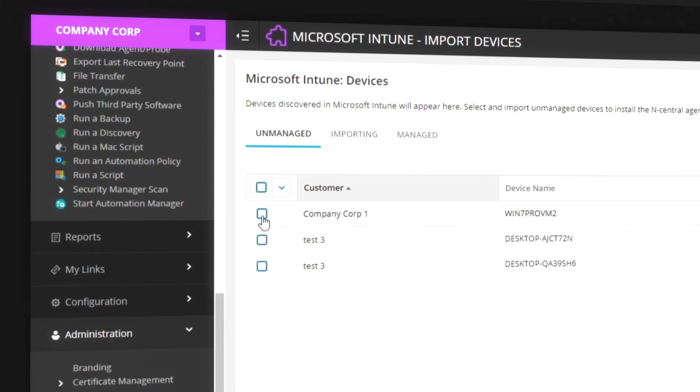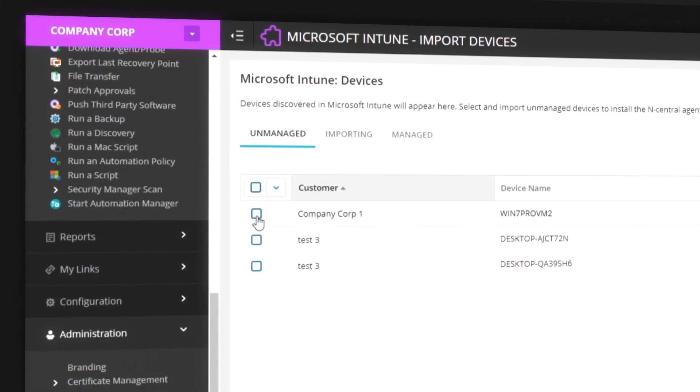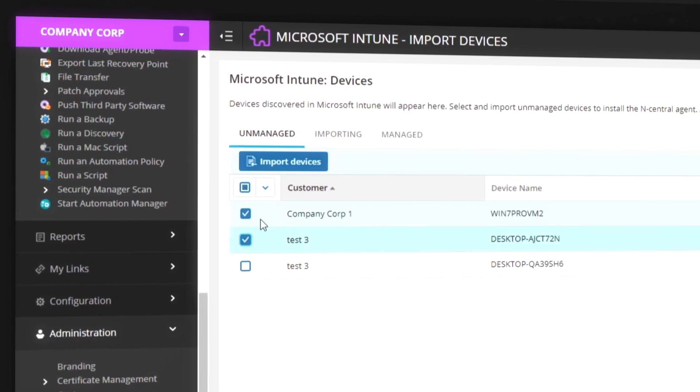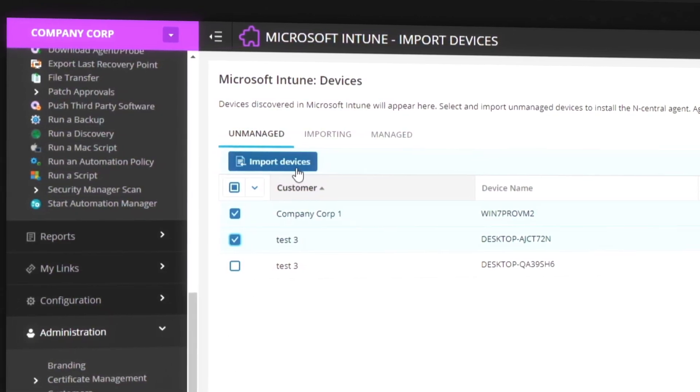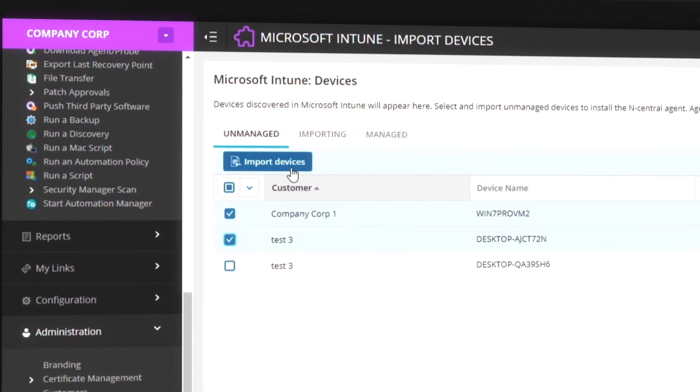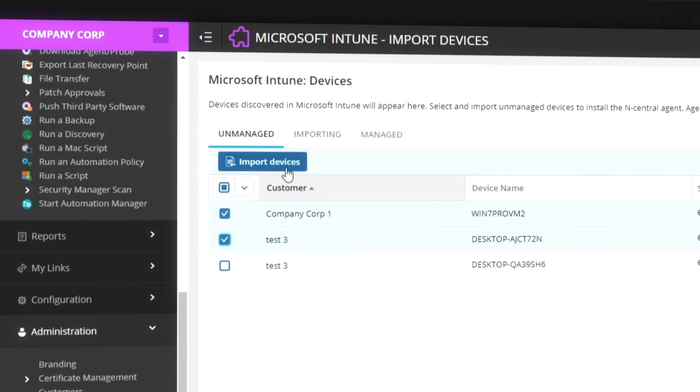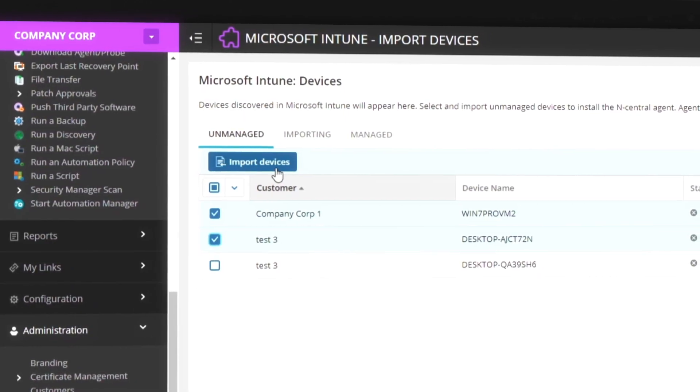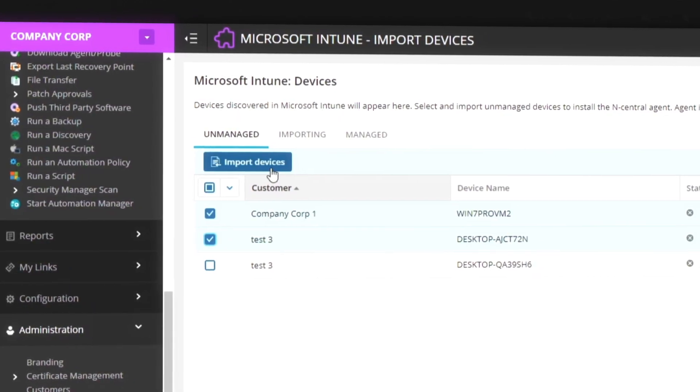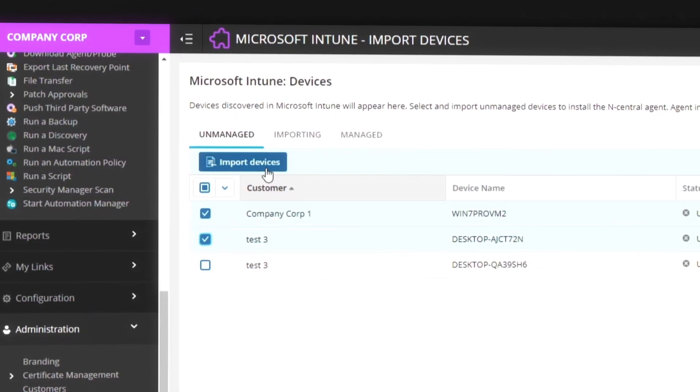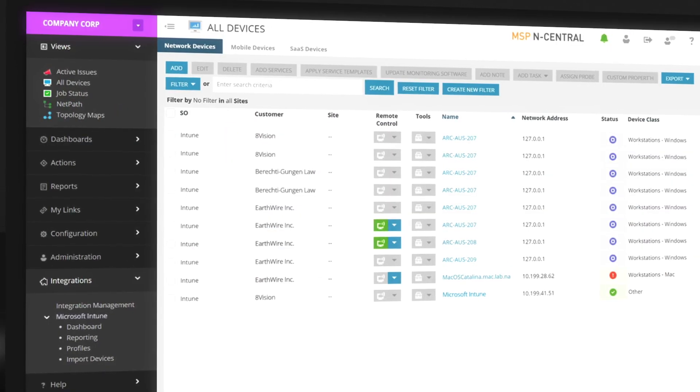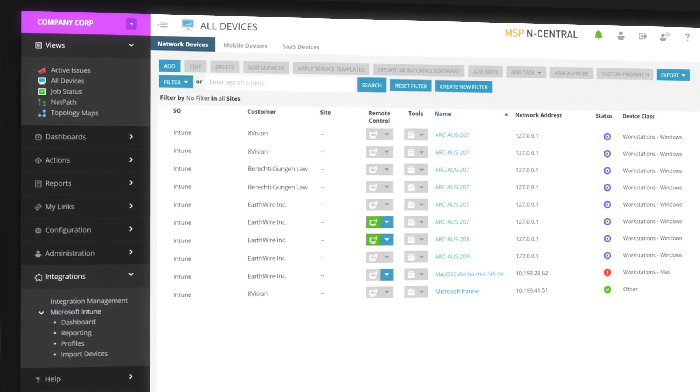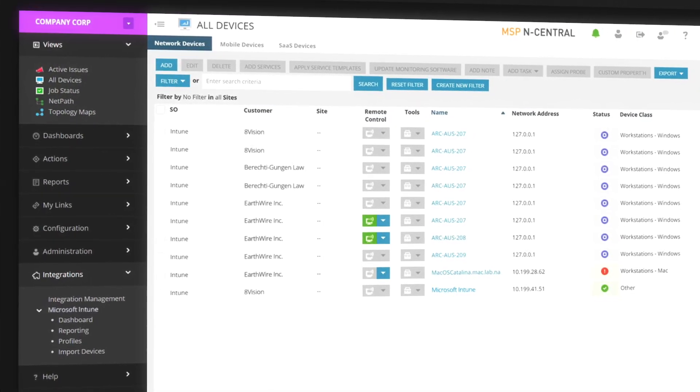After nCentral discovers all Intune-managed devices, you choose which ones you want to import into nCentral and push either an nCentral Essentials or Professional Agent to that device. Now Intune devices can be viewed in the main dashboard.